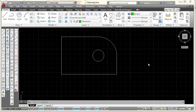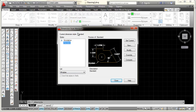In this video I'm going to show you how to create a dimension style that complies with ASME Y14.5-2009. I'll begin by going to my dimension toolbar and picking on the bottom icon, which will open my dimension style manager.